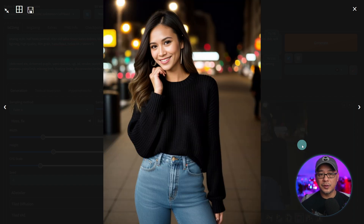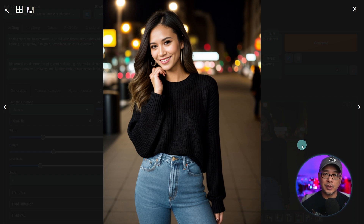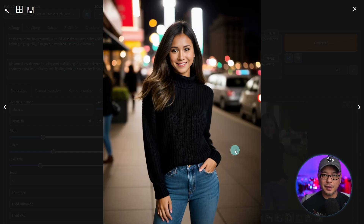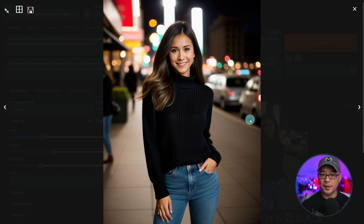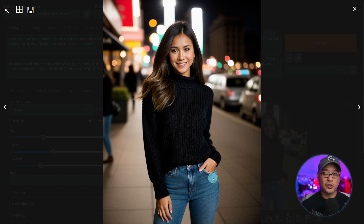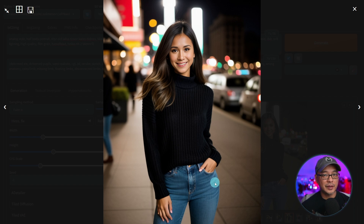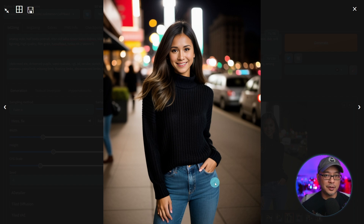Once you decide on a look you like, you can import it into ControlNet. When you're just experimenting in the beginning, I encourage you to start simple — something like a black sweater and jeans. Try to be as specific on clothing as possible, but that's where the challenge is: consistent clothing can be really hard to do.